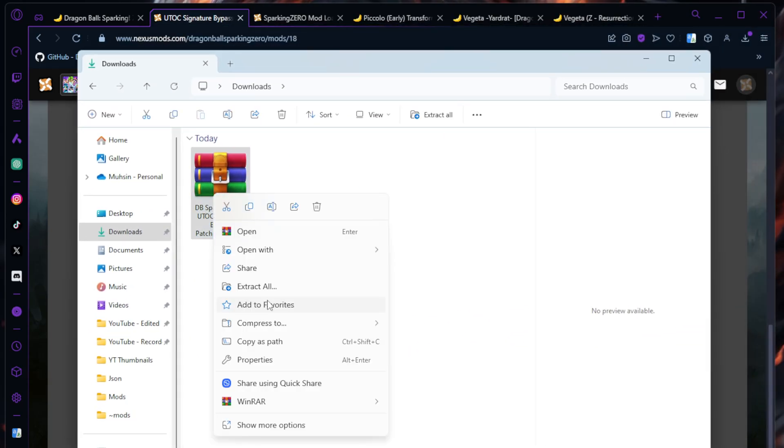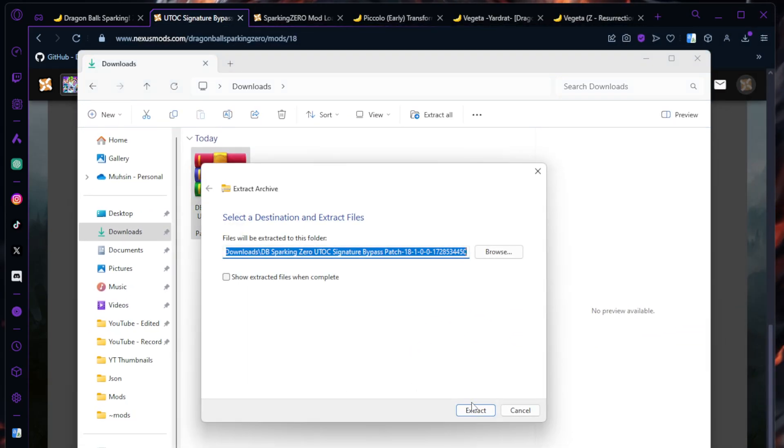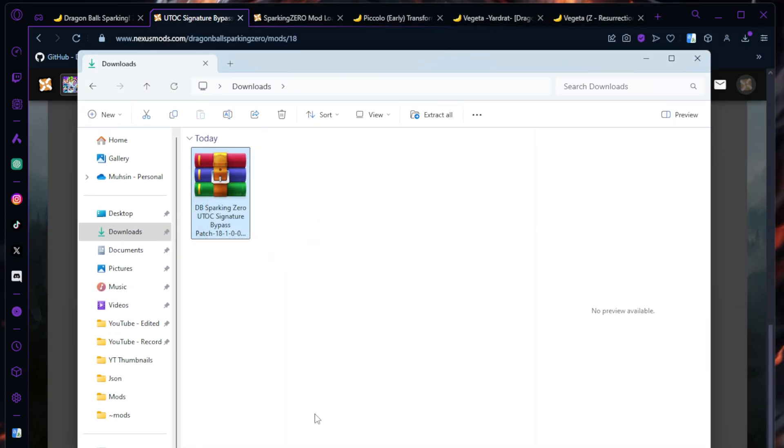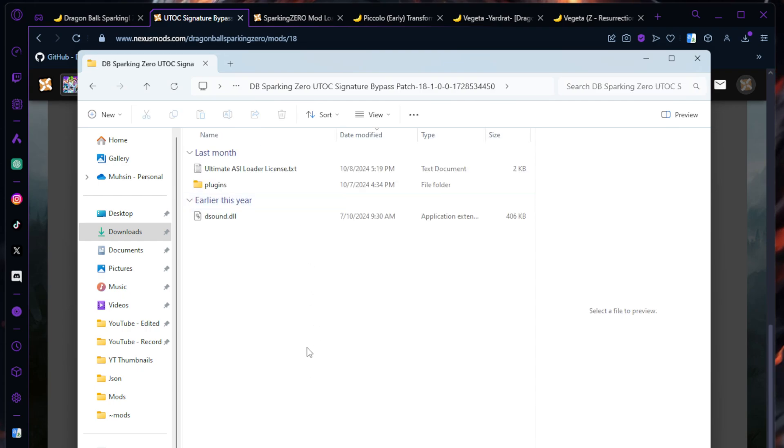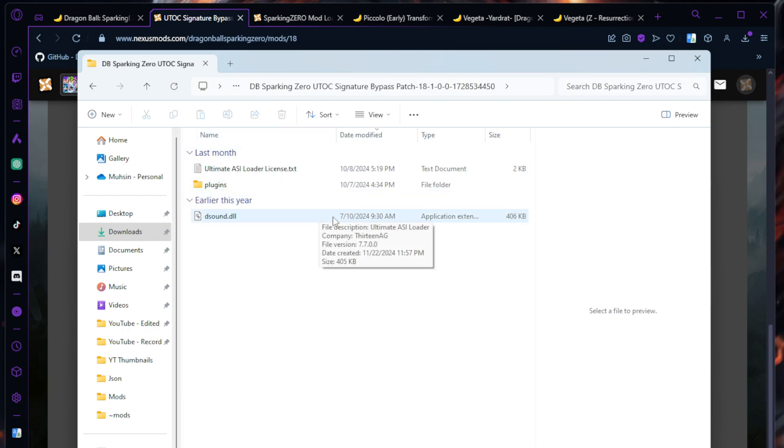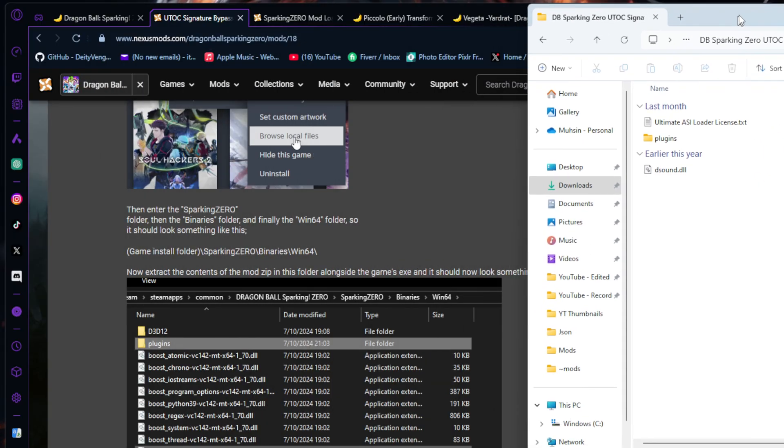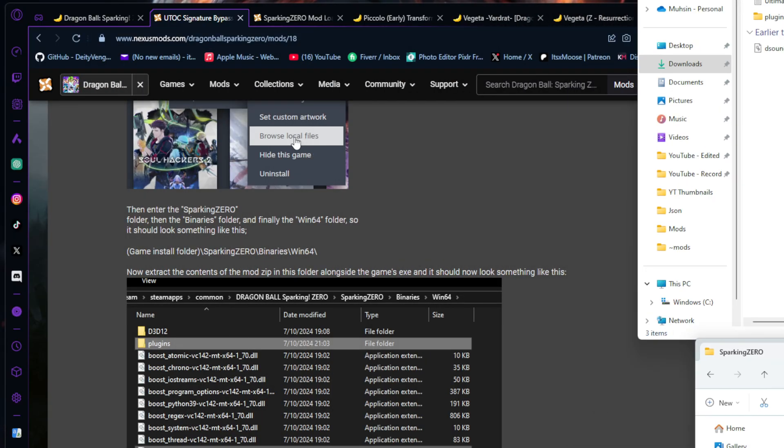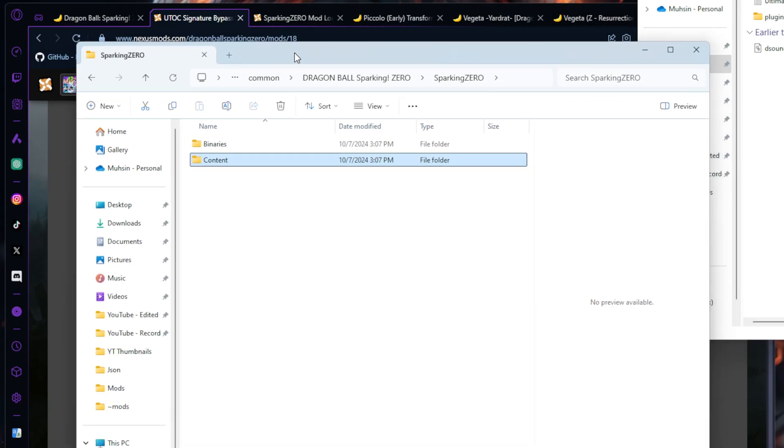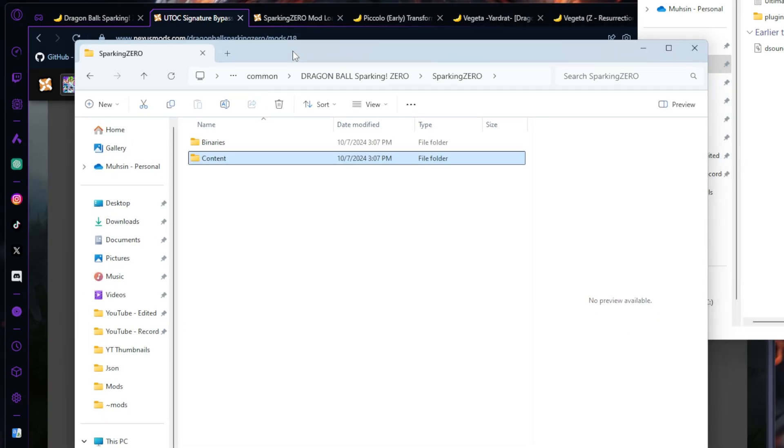We're going to Extract the file. We're going to open this up and you're going to take this and go into your Dragon Ball Sparking Zero directory. I'm going to put this file to the side and open up our Sparking Zero directory.